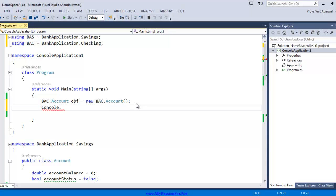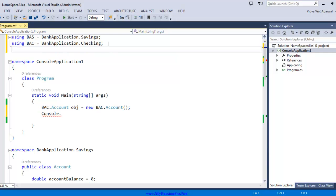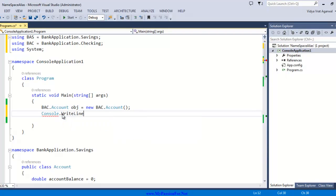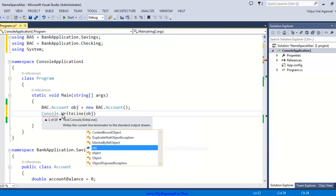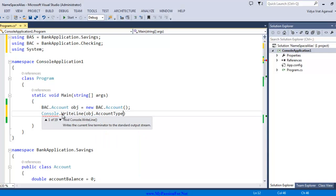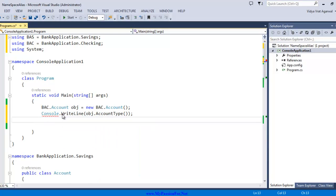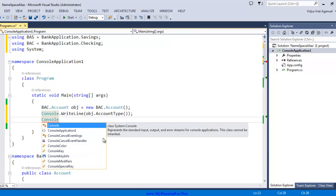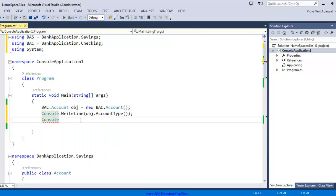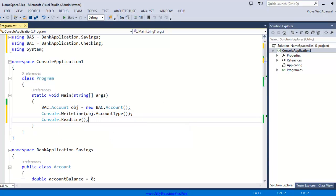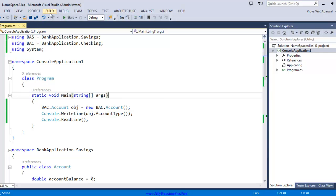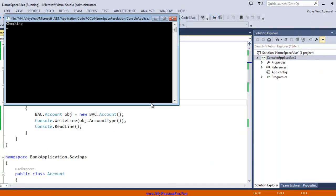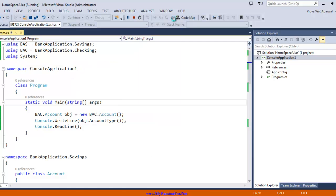As you can imagine it is not giving me the functionality inside it because I do not have system namespace added. I want to print something so I am adding system and now console is resolved. I say console dot write line and I want to say obj dot account type and this thing should print account type from checking. Let's save it, let's build it and now let's run it. As you can see it is showing me now checking.